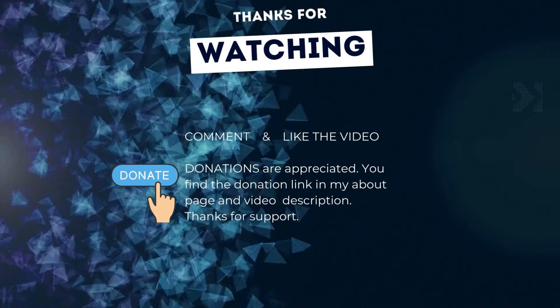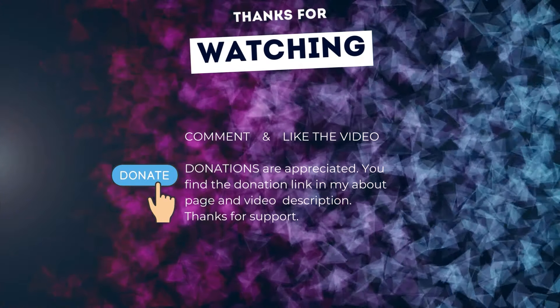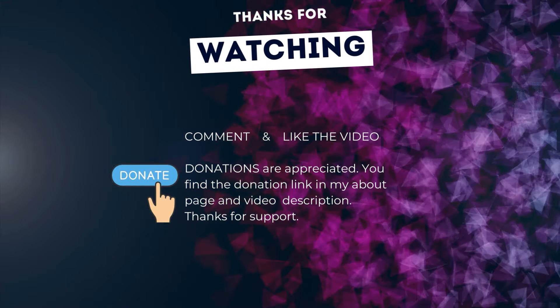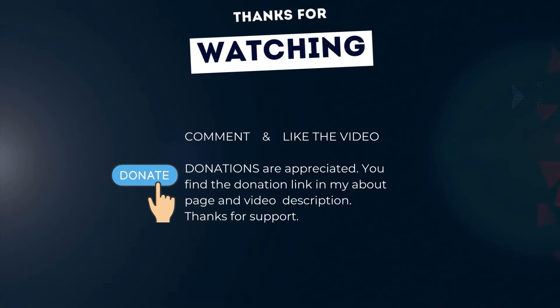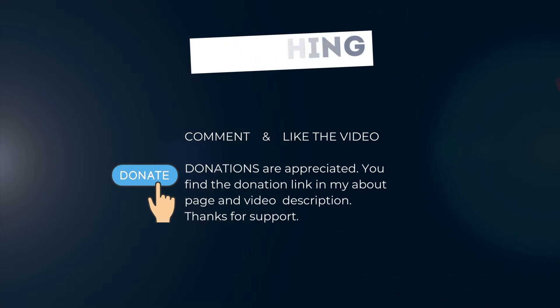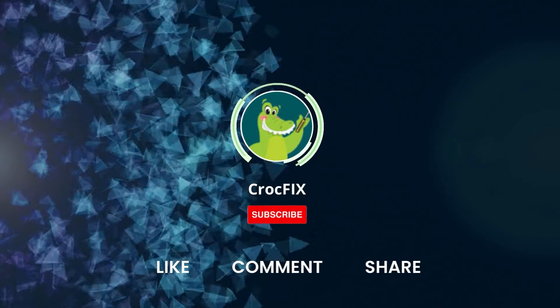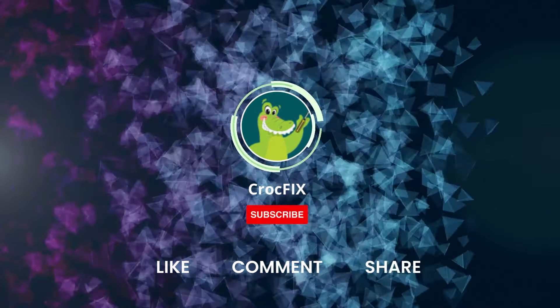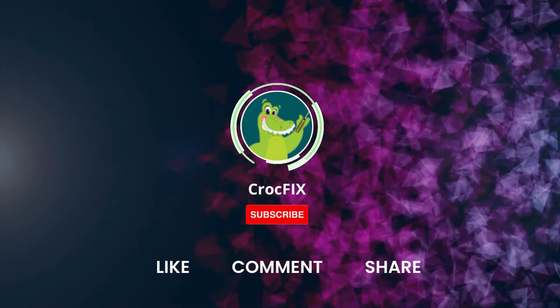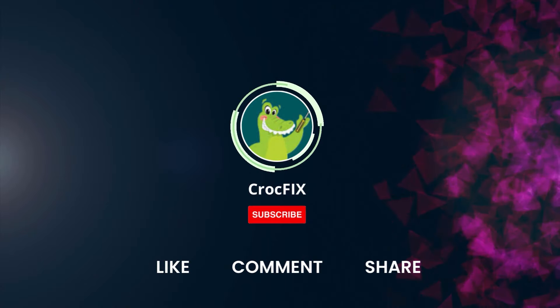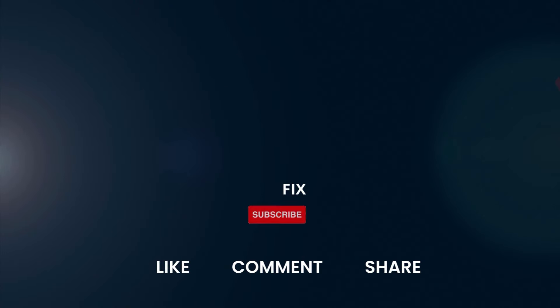Thanks for watching. If the video did somehow help you, then you can buy me a coffee. Donations are always appreciated. Thank you. You find the donation link in my about page and in the video description. Please also like, comment, and share the video. And please don't forget to subscribe to my channel.